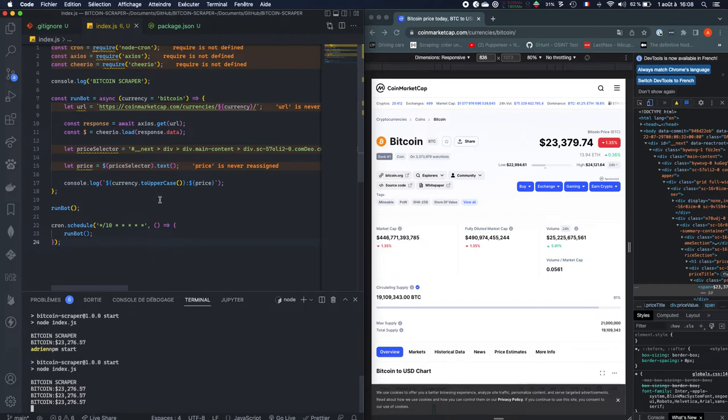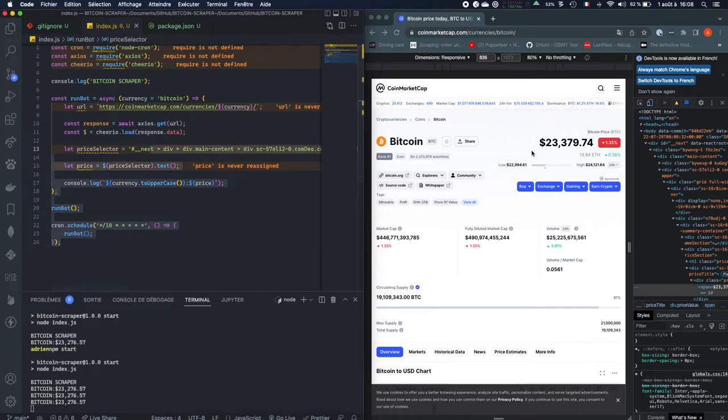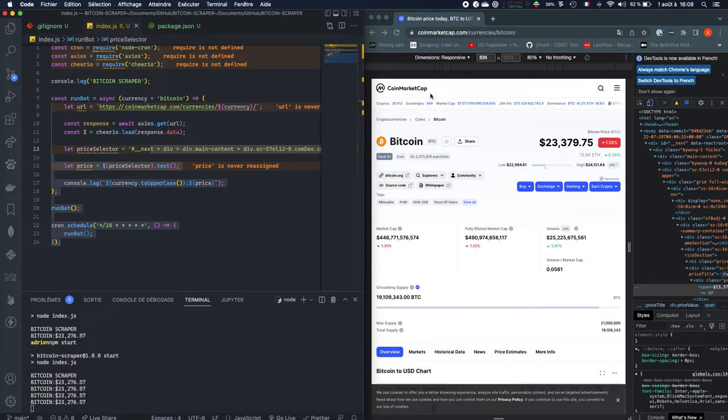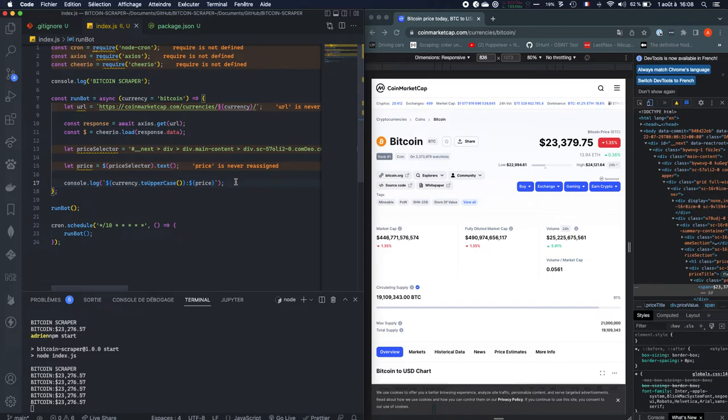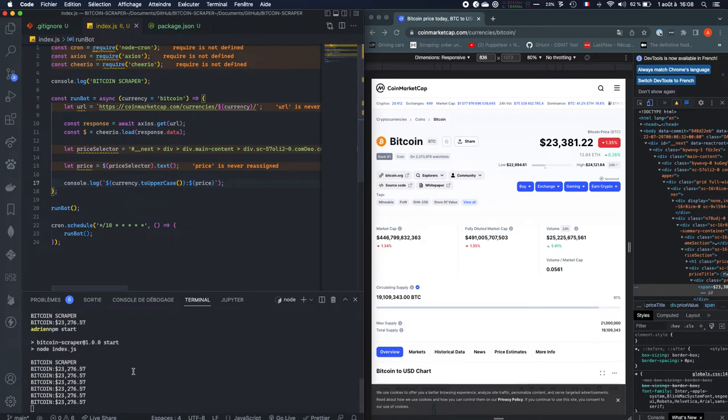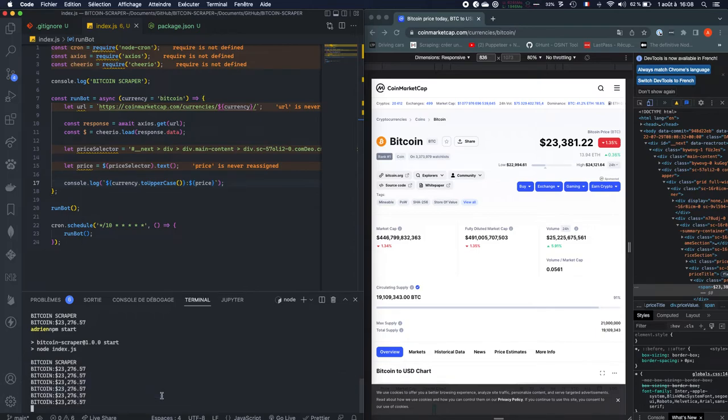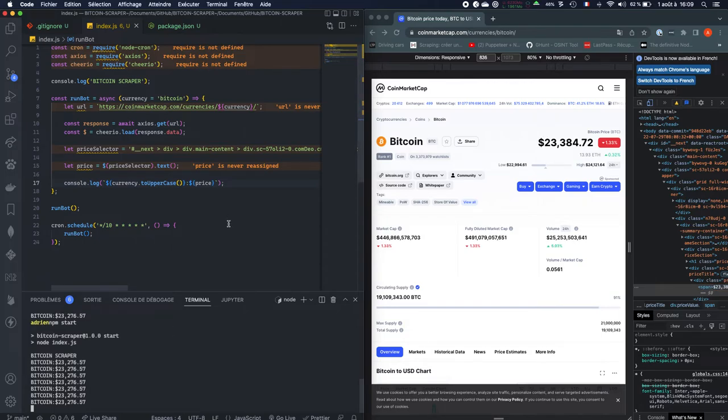As we can see, we have successfully scraped data on a website, which is CoinMarketCap. So you have learned the basics of web scraping and how to create bots with Node.js. That could be particularly interesting if you want, for example, to create an algo trading bot, because it gives us the price in real time.